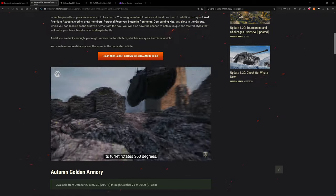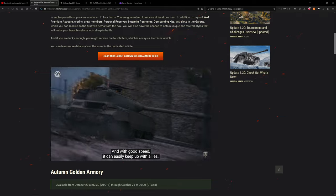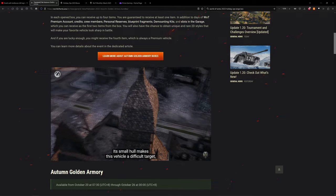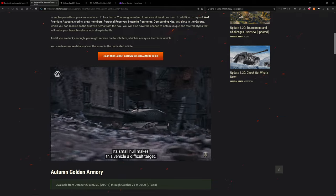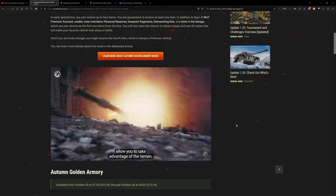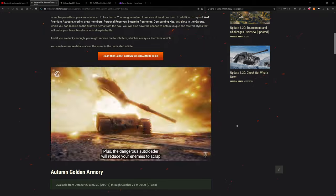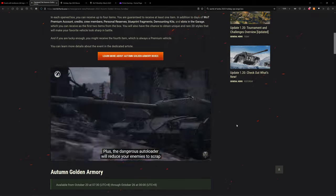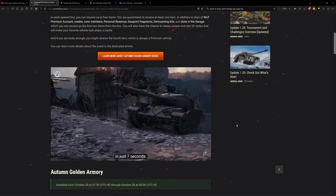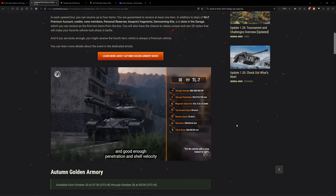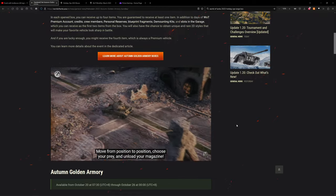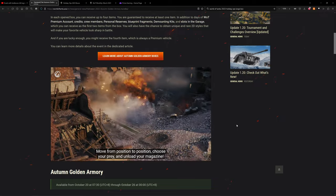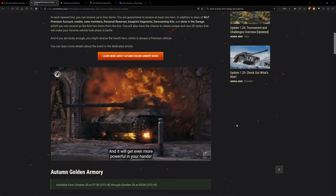Its turret rotates 360 degrees and with good speed it can easily keep up with allies. Its small hull makes this vehicle a difficult target, while the rebounding turret and gun depression angles allow you to take advantage of the terrain. Plus the dangerous autoloader will reduce your enemies to scrap in just seven seconds. The vehicle has a decent aiming time and good enough penetration and shell velocity to reach any target at any distance.